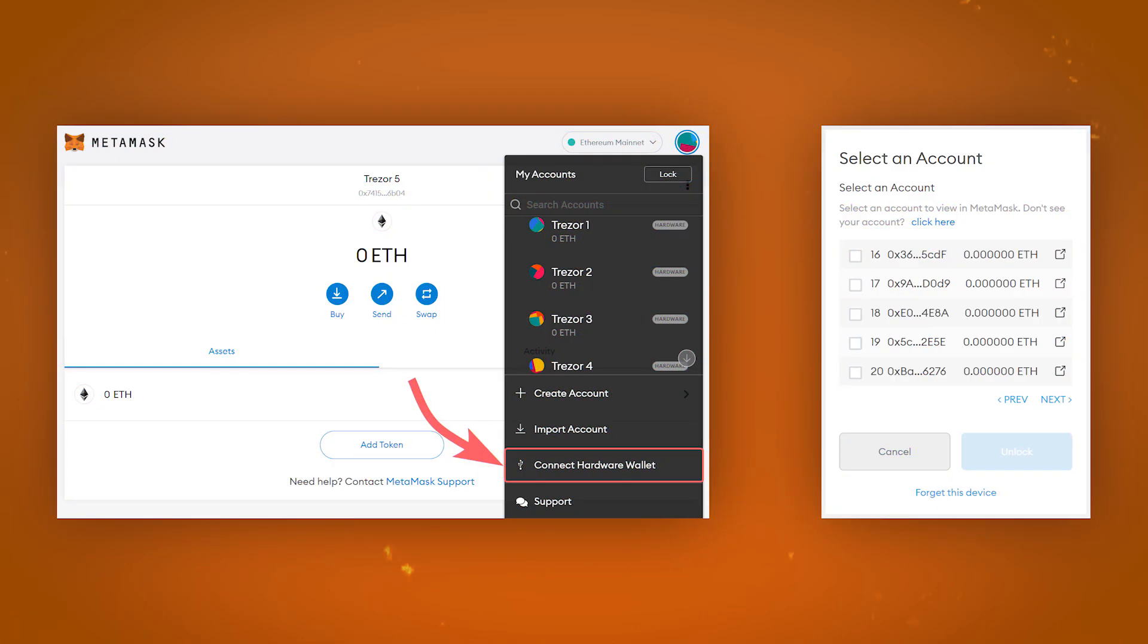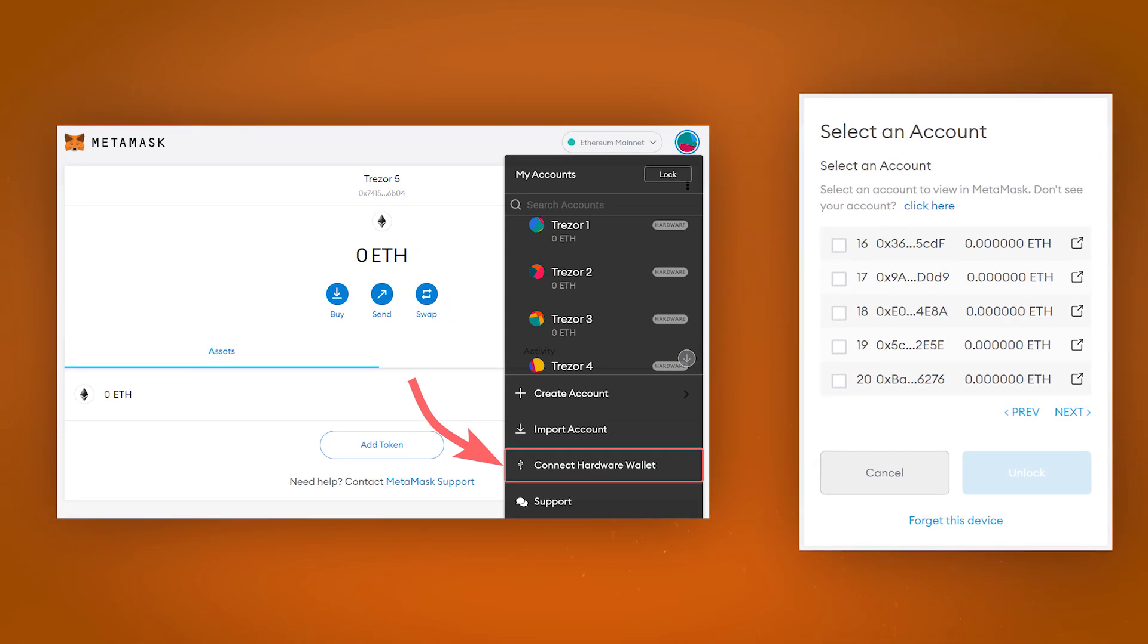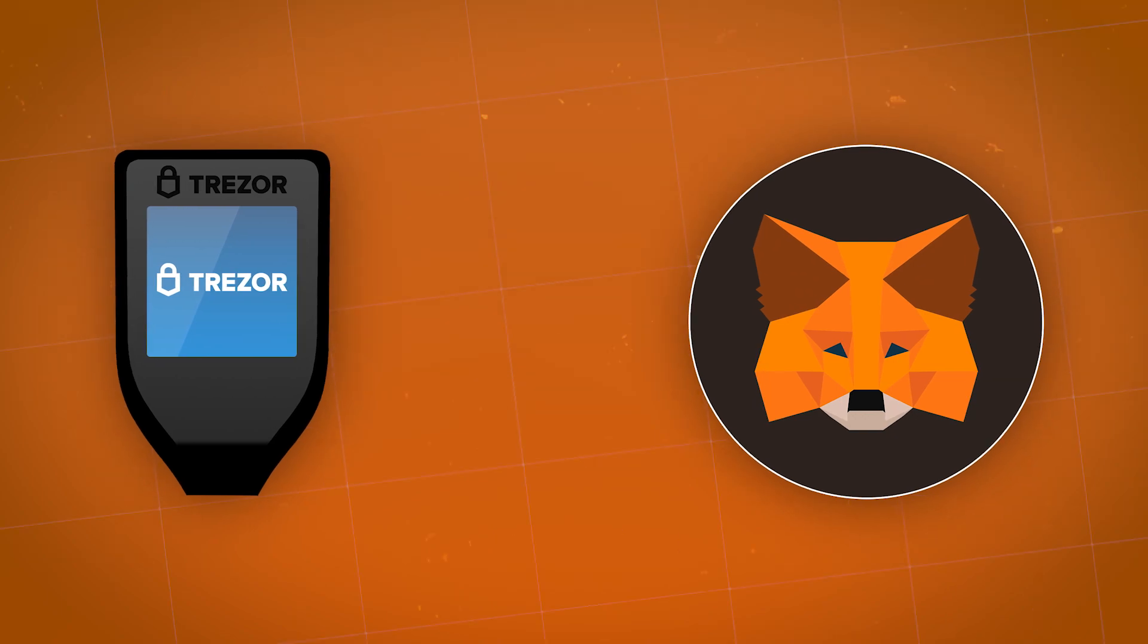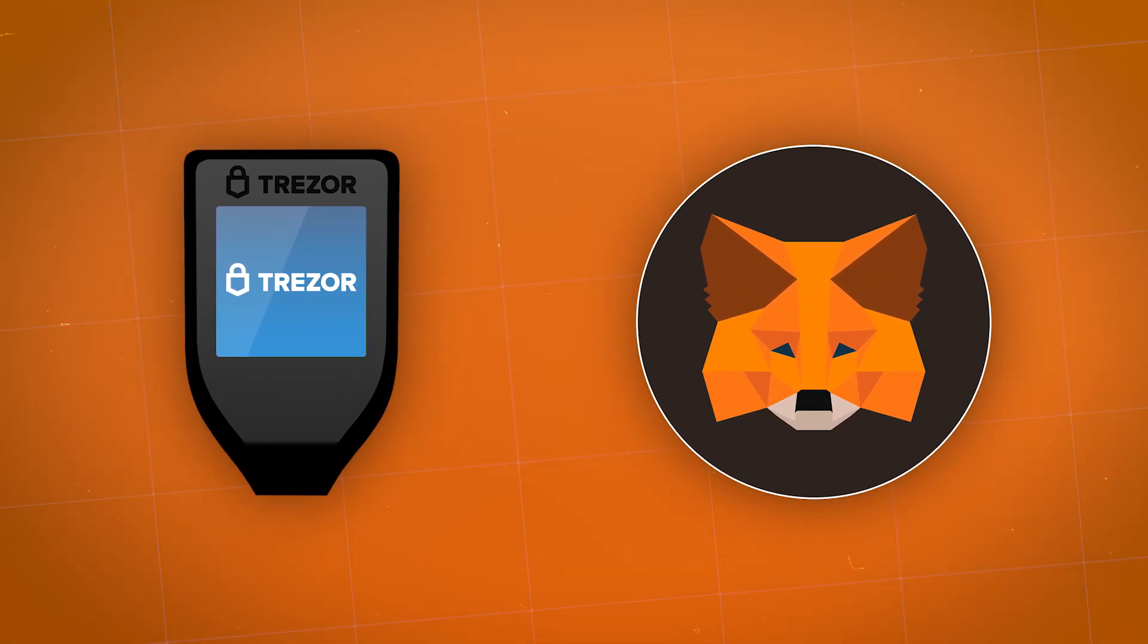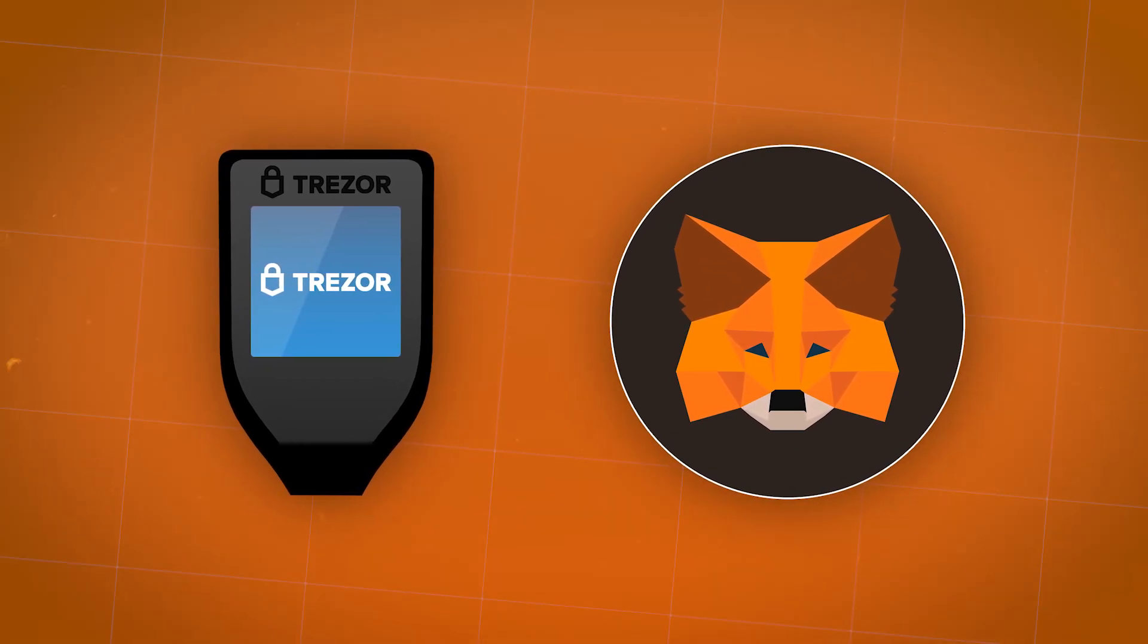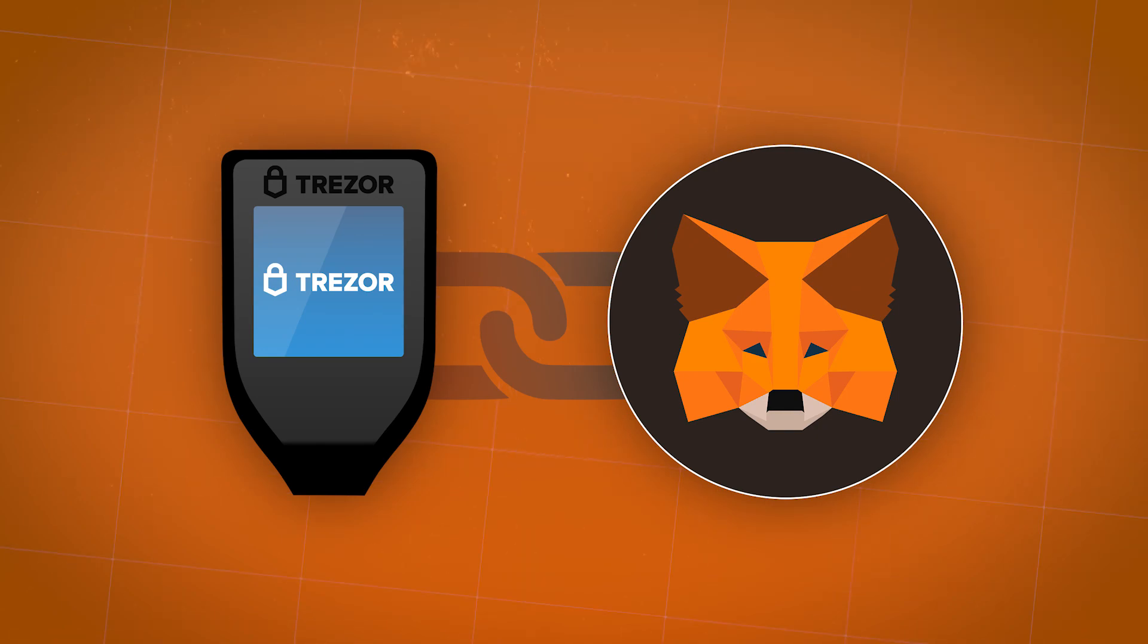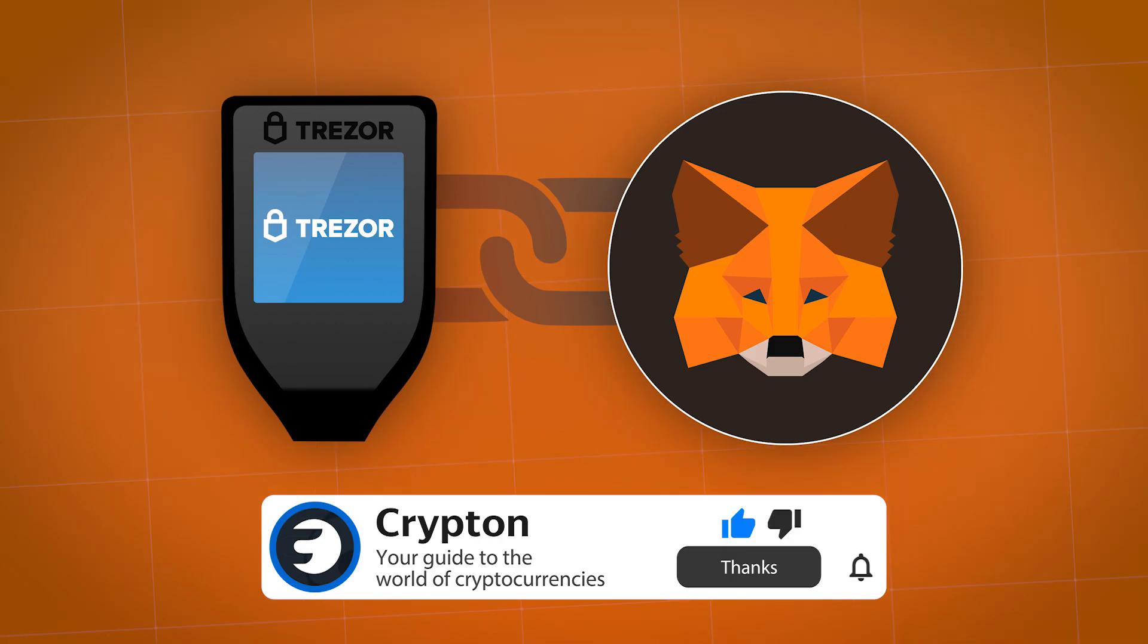To import additional accounts, click on Connect Hardware Wallet again and select the desired accounts to import. This hardware wallet integration with MetaMask is one of the safest and most convenient ways to manage cryptocurrency assets. Keep your cryptocurrency safe and subscribe to the Krypton channel and our social media. All links will be in the description.